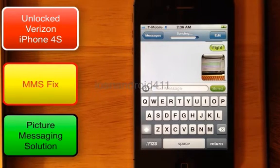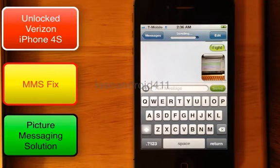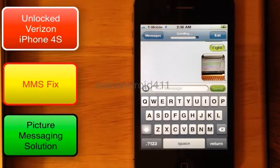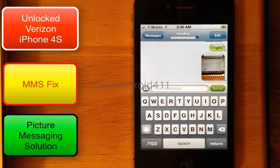If you can send a picture message, most likely you'll be able to receive it too. I'm testing the sending side because a lot of the time the problem is not with receiving a picture message but actually with sending one.